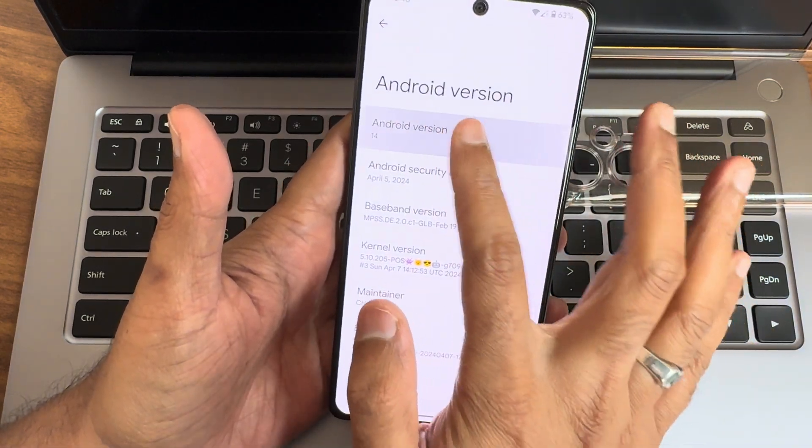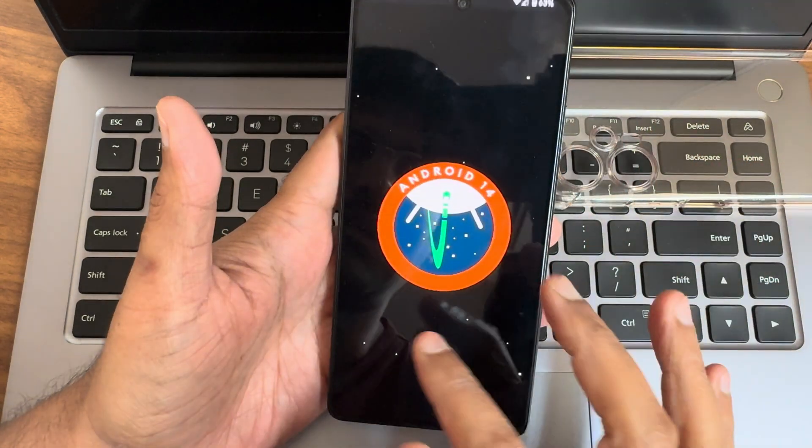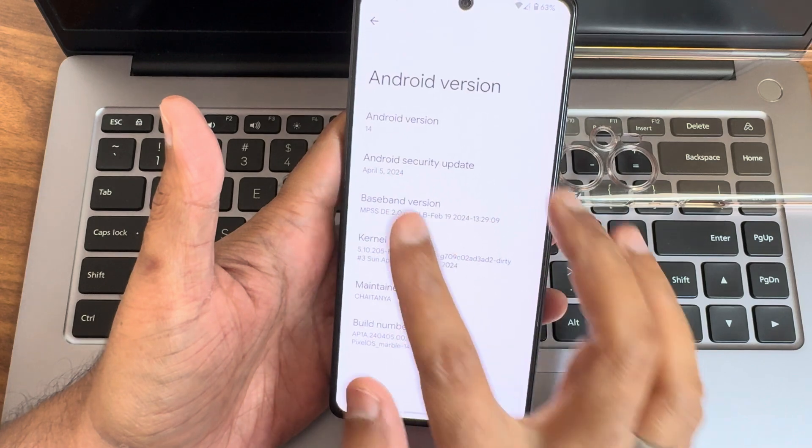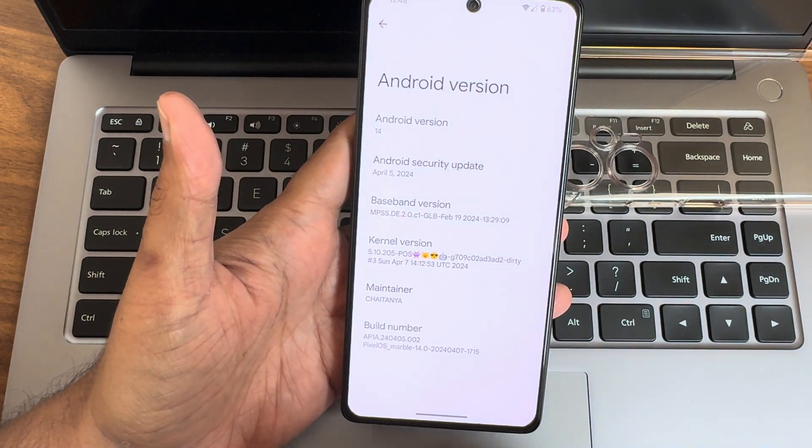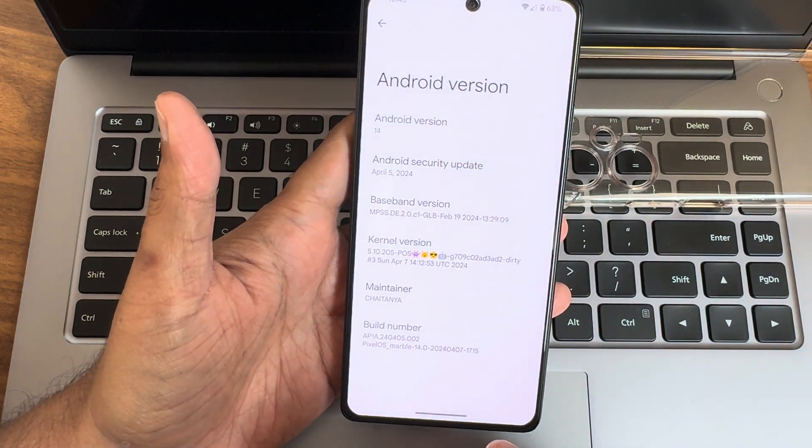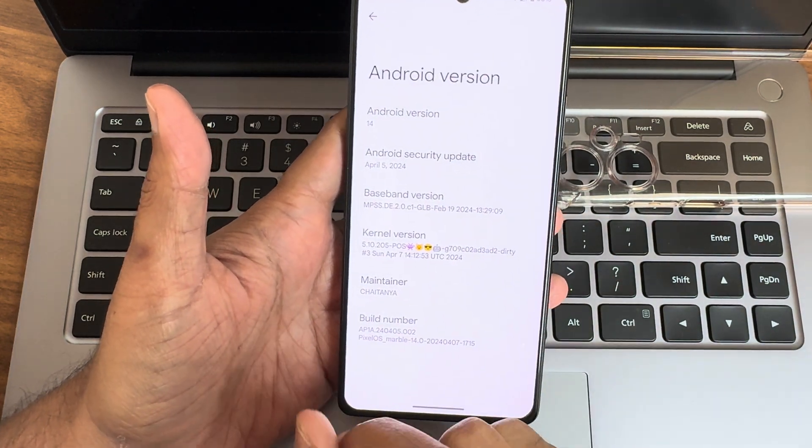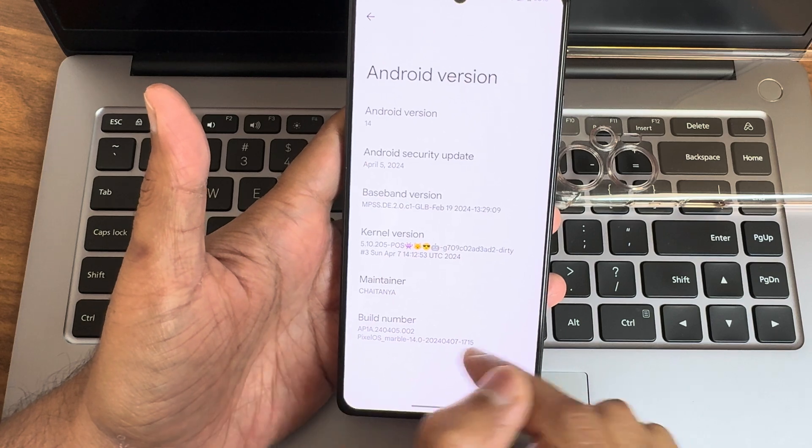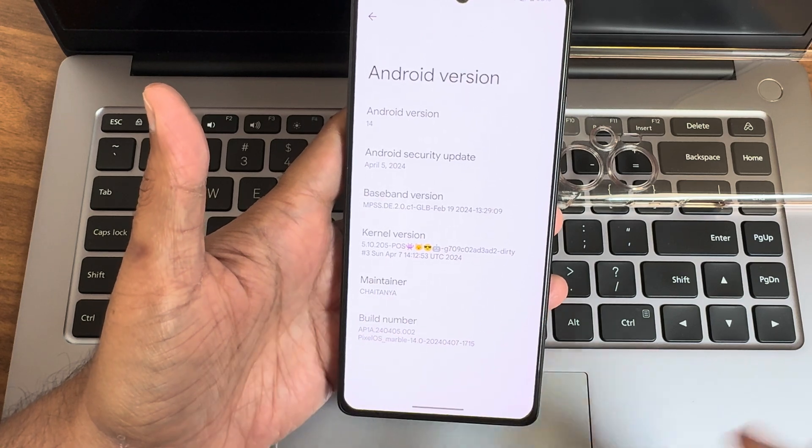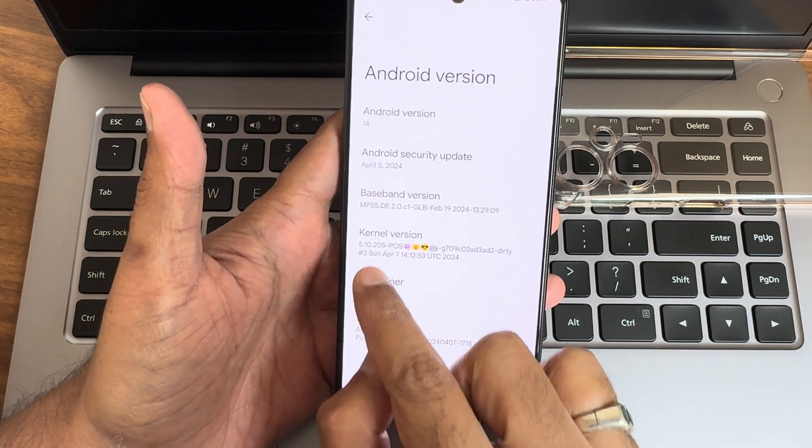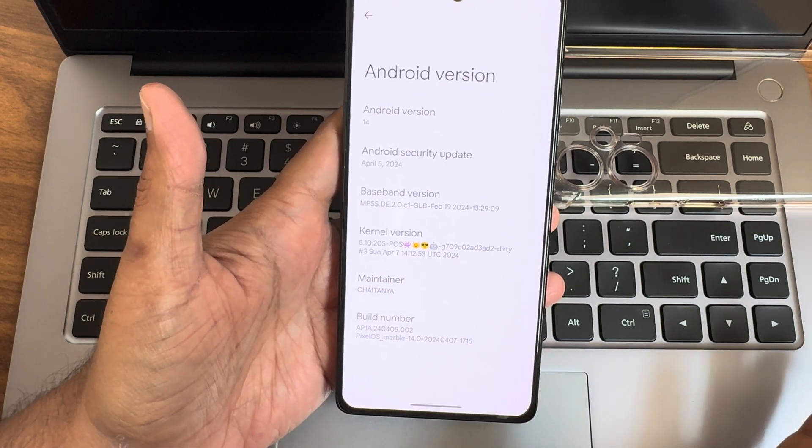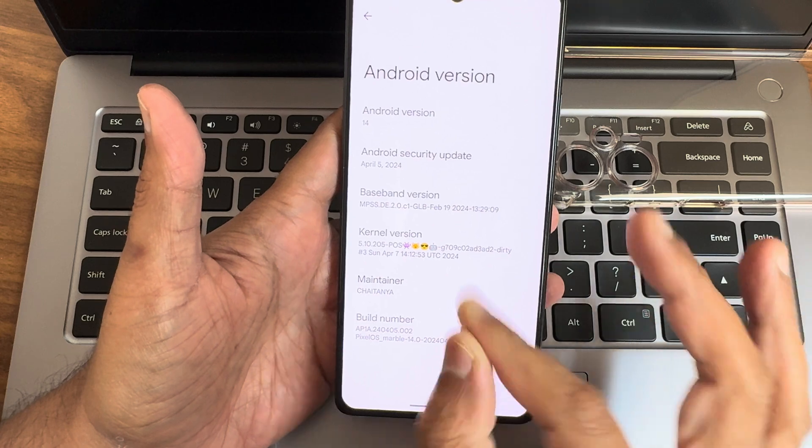Here you can see the easter egg, and the security patch is April 5, 2024, which is the latest one. Build number you can check out, and kernel uses 5.10.205. POS kernel has been used here.